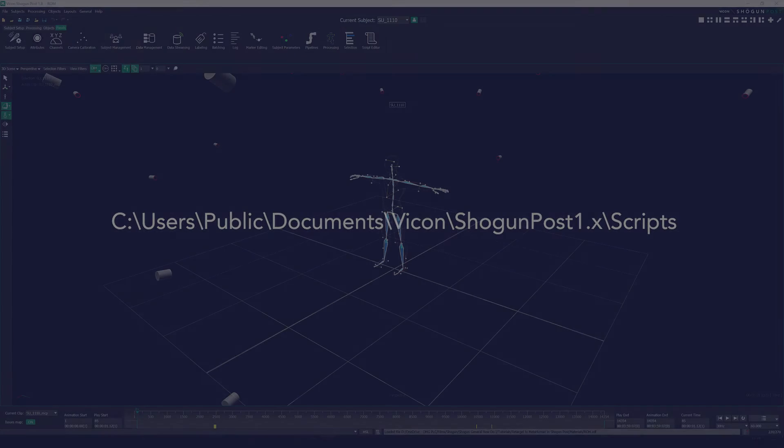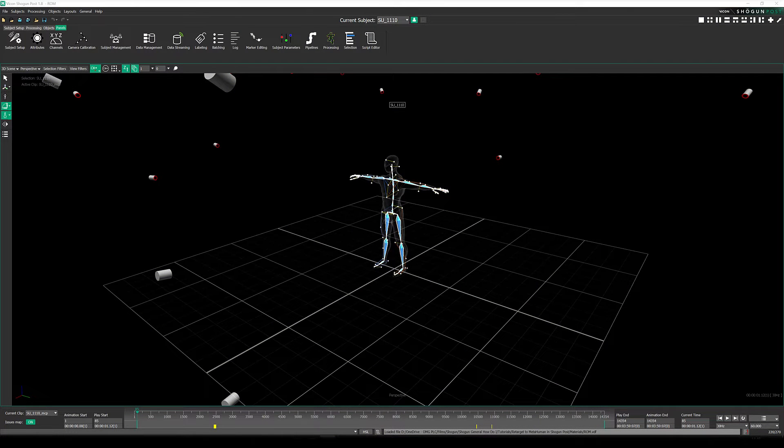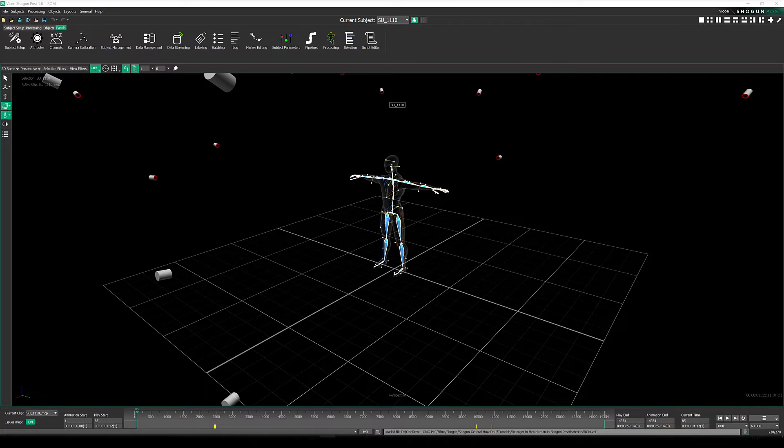And with that done, we are good to run Shogun Post. So first of all, we need to make sure we've got some data that we then want to retarget over to MetaHuman. In this example, I'm just using a ROM.